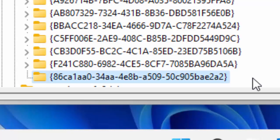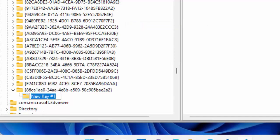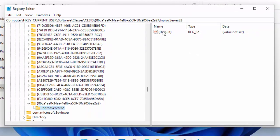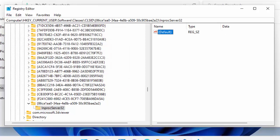Press Enter on your keyboard, then right click on the key you've just created, go to New and then Key, and call this key InprocServer32 — that's with a capital I and a capital S. Press Enter, then click once on it and double left click on Default. Make sure the value data is blank, then click OK. You'll know you've done this correctly because it previously said 'value not set' and now it should be blank.